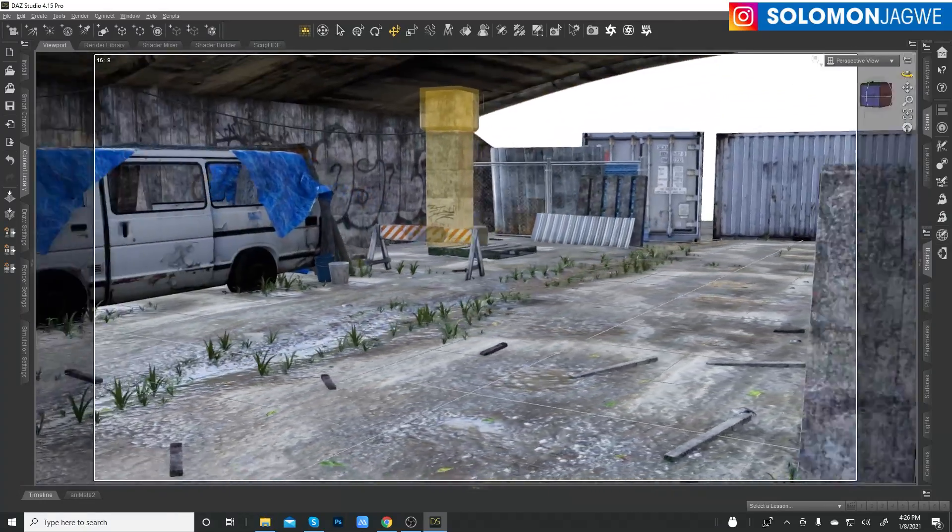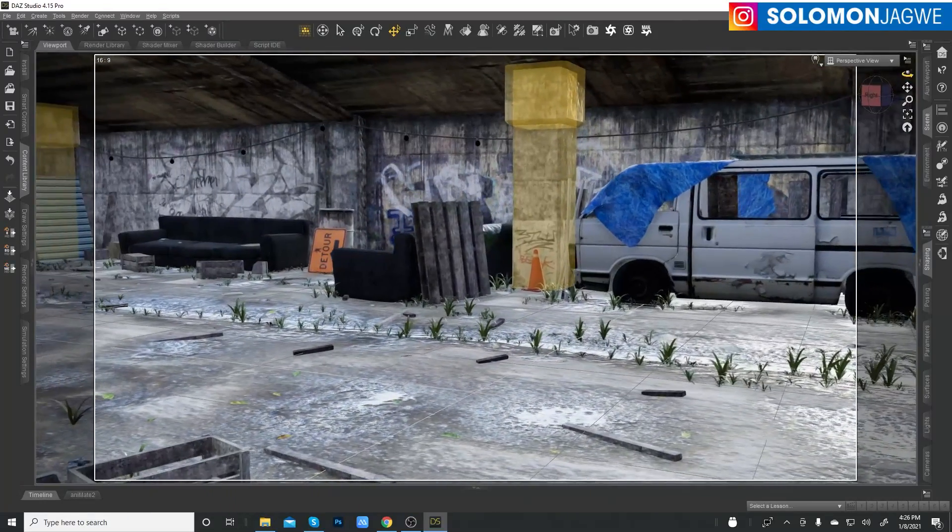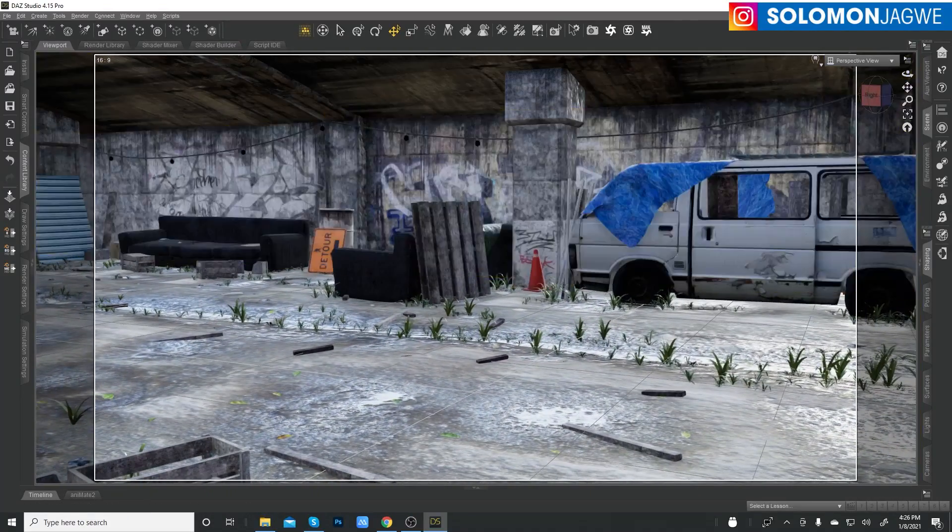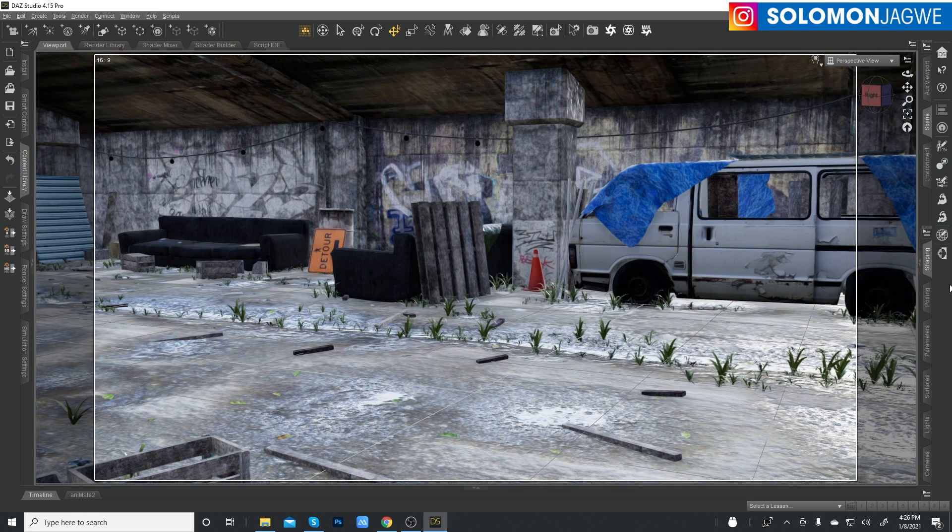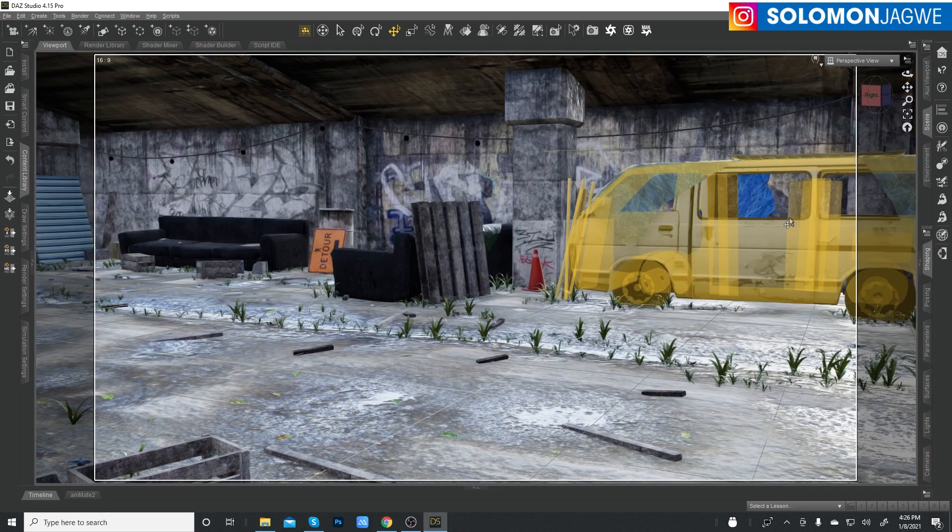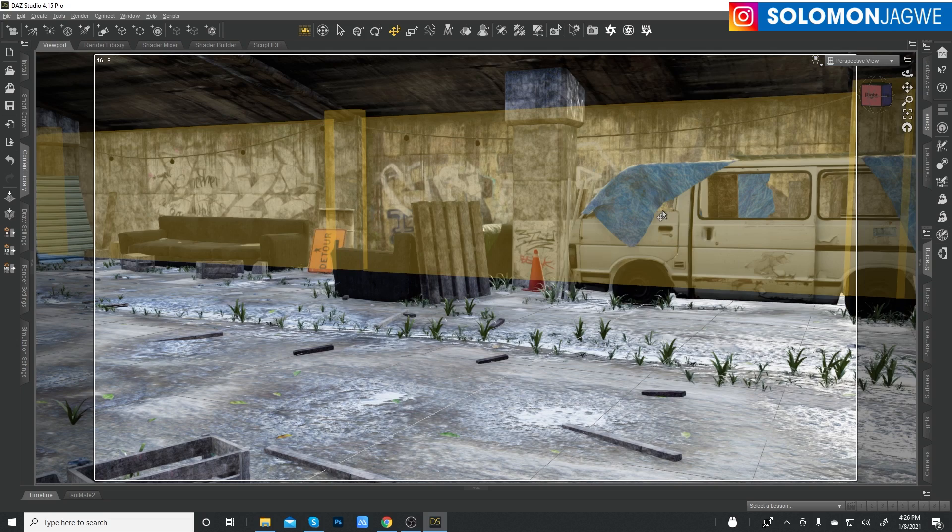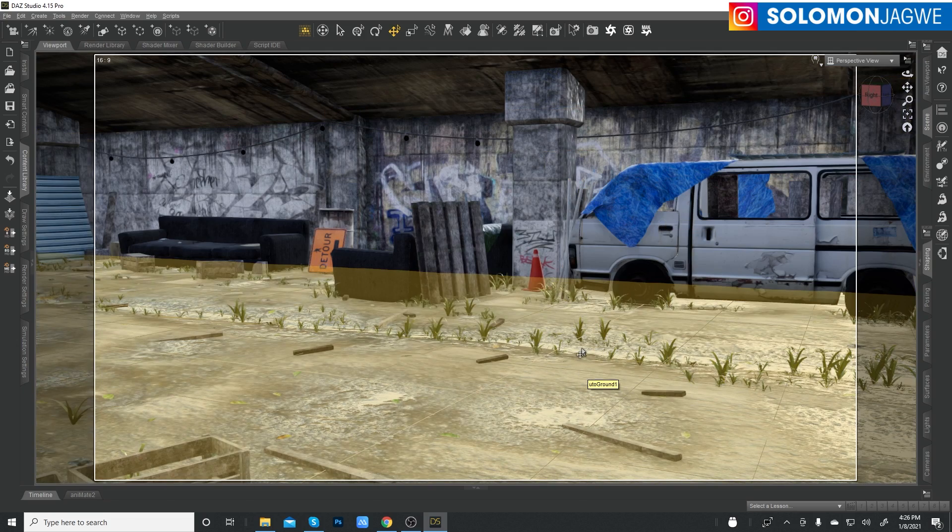The idea is to send this scene to Blender so that we can test Octane. There's a new feature that they added in Octane for Blender. There was a time when it was very difficult for us to convert every single texture in Blender.